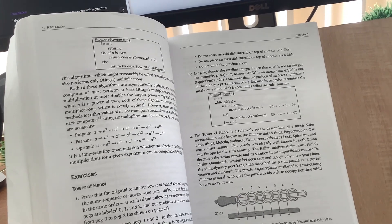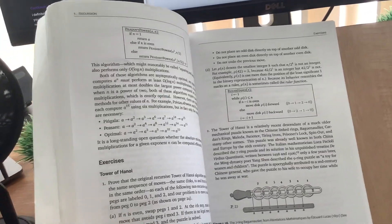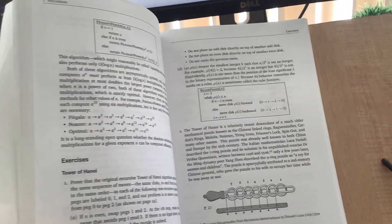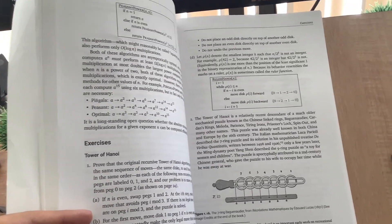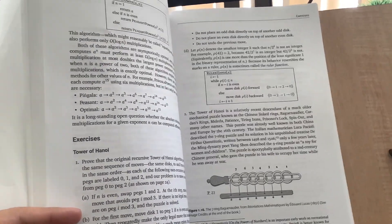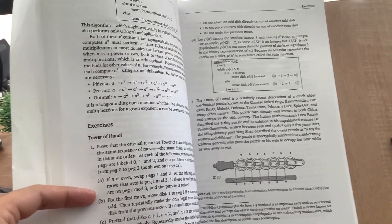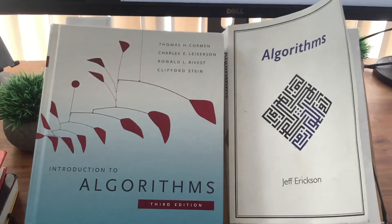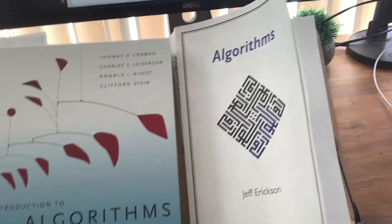One big pro is that there's a companion lecture playlist with similar content to the book. Reading the book and watching the lectures at the same time really helped me understand the material much better.